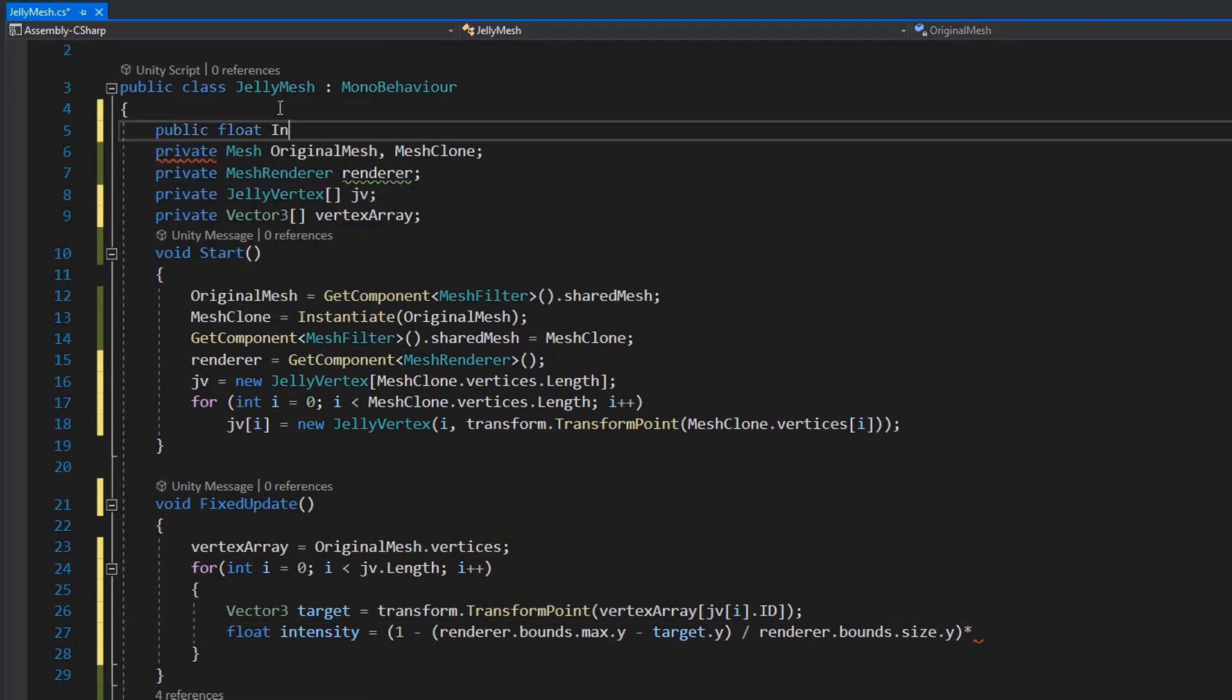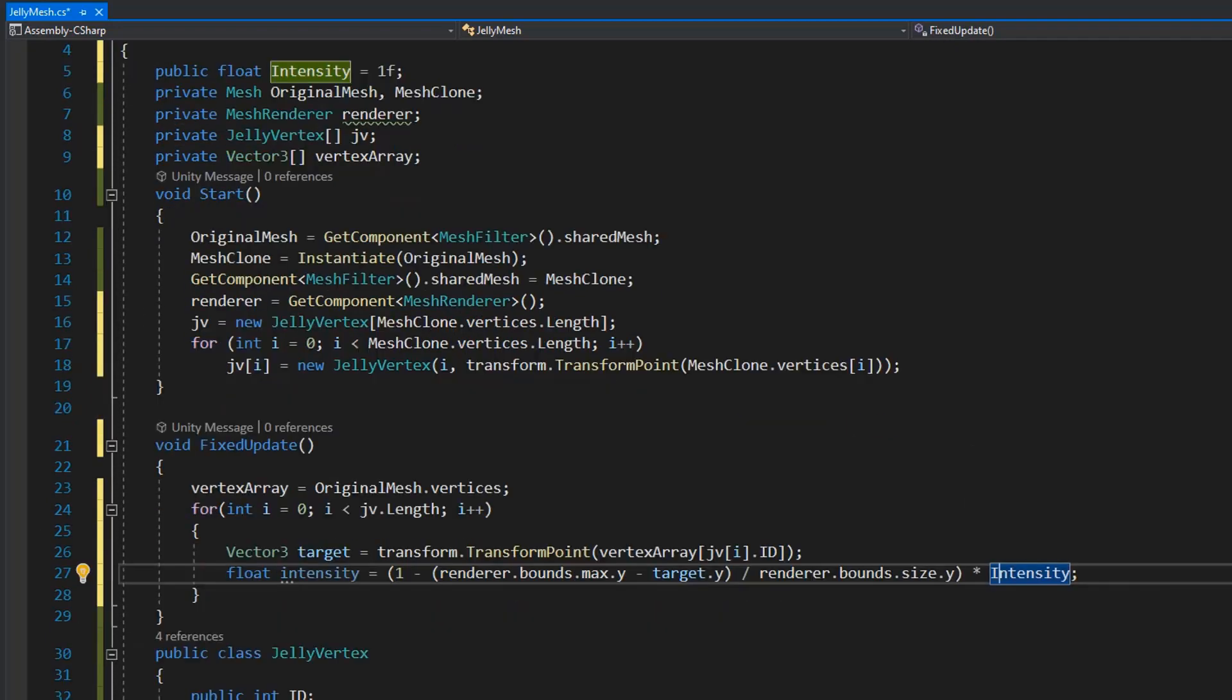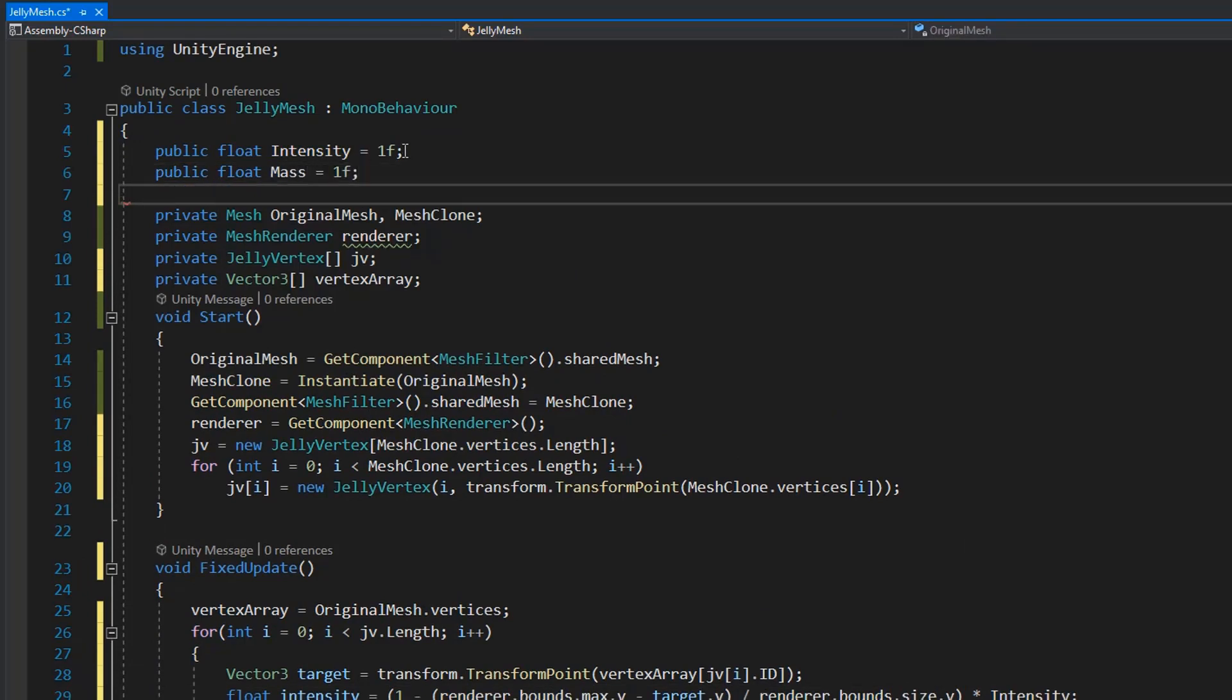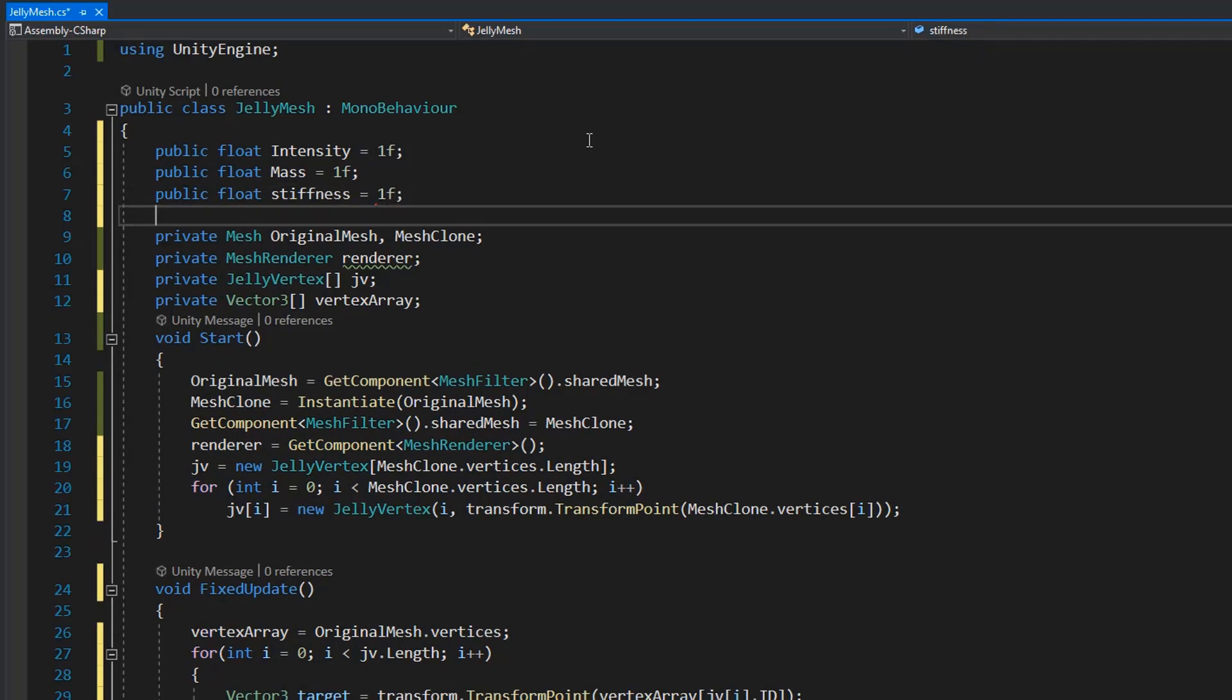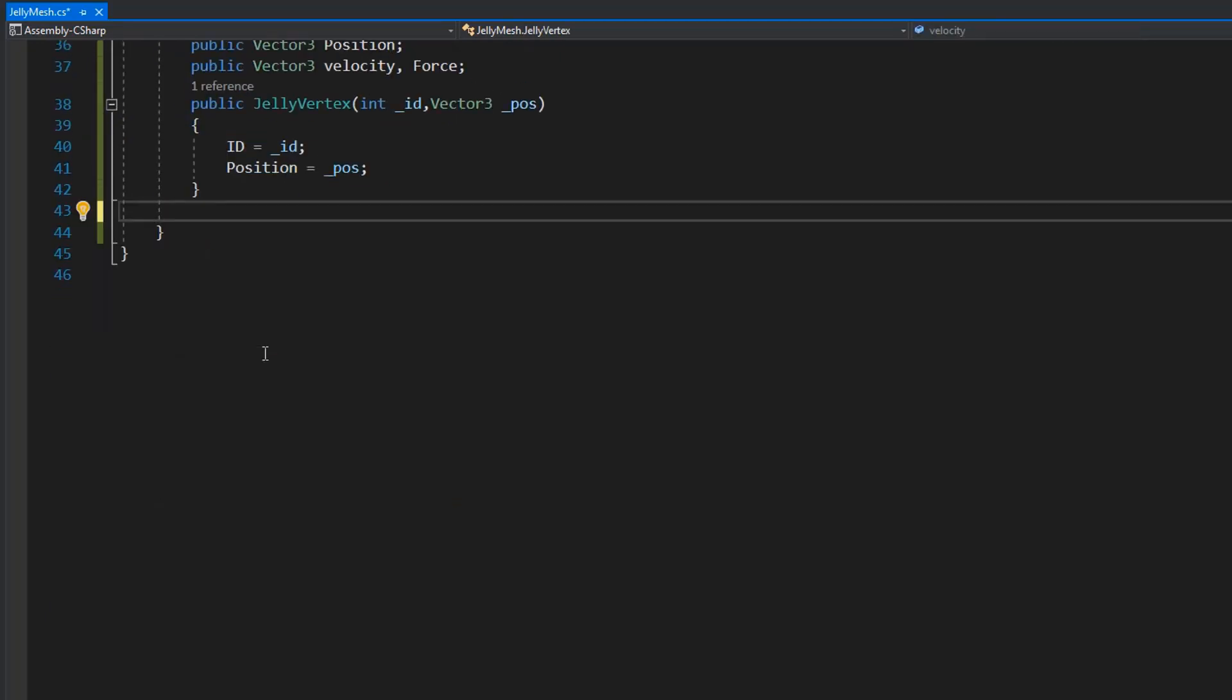Also I create a public for mass of object, stiffness, and damping ratio of mesh, setting the value of 0.75.